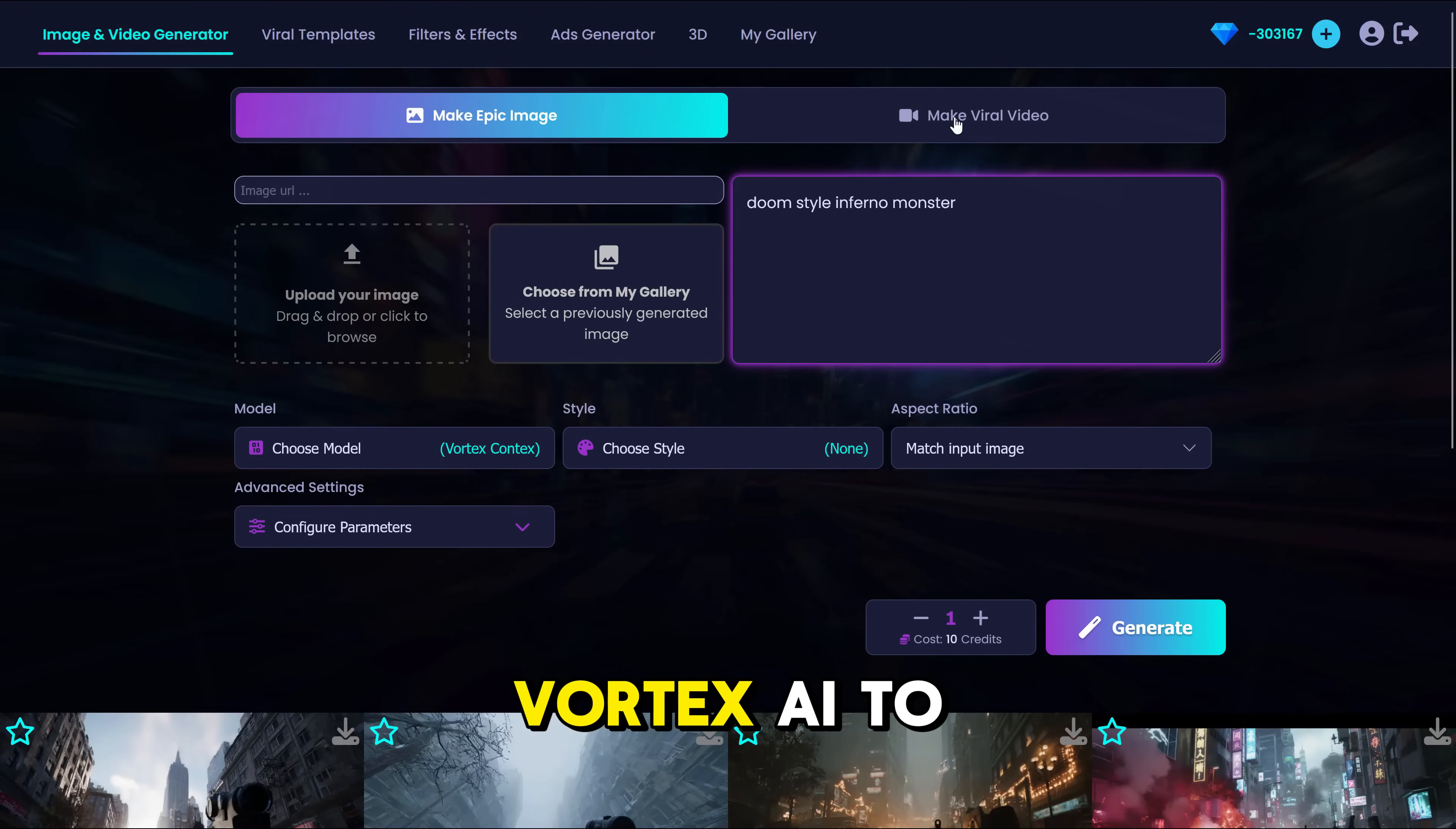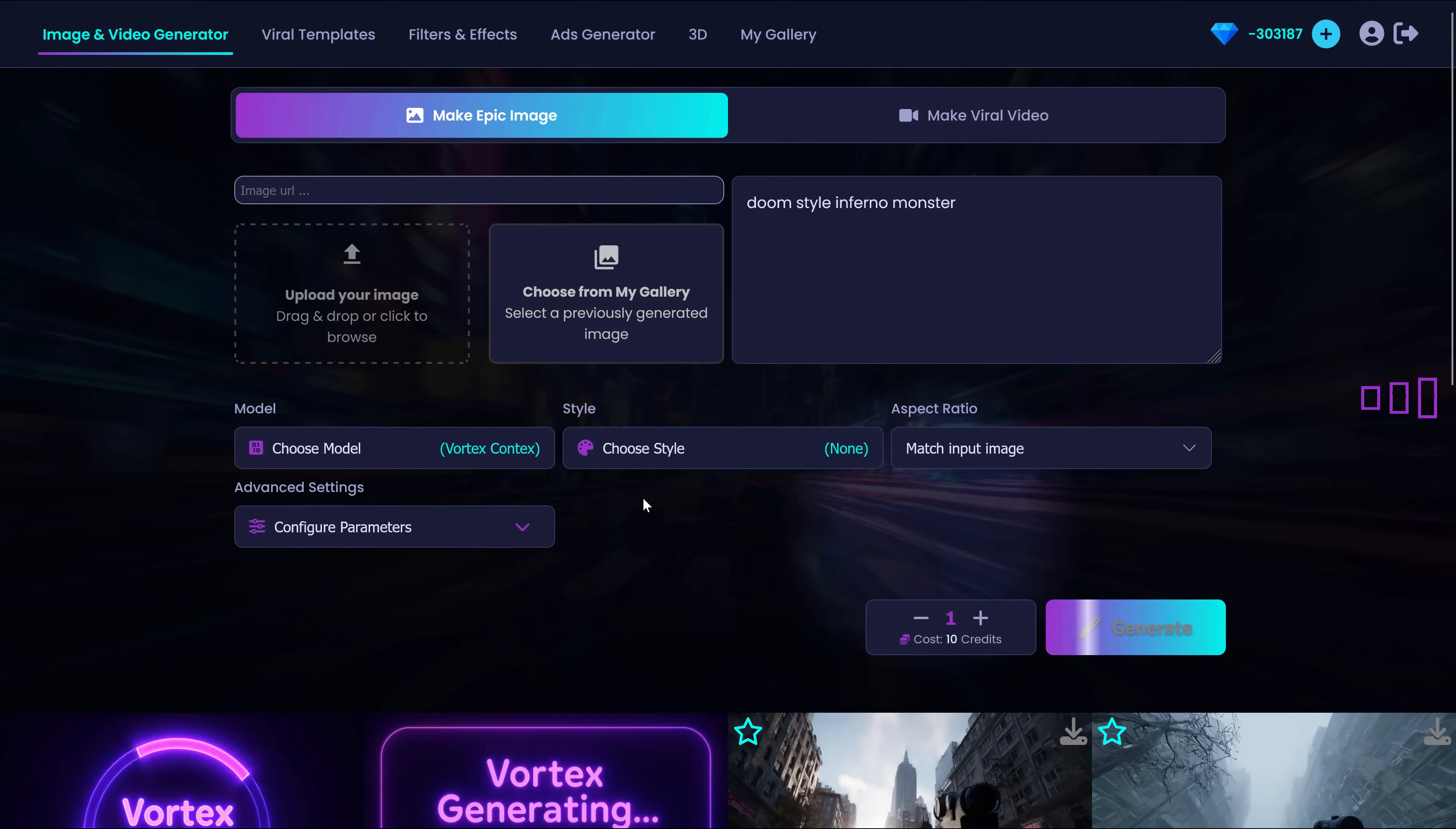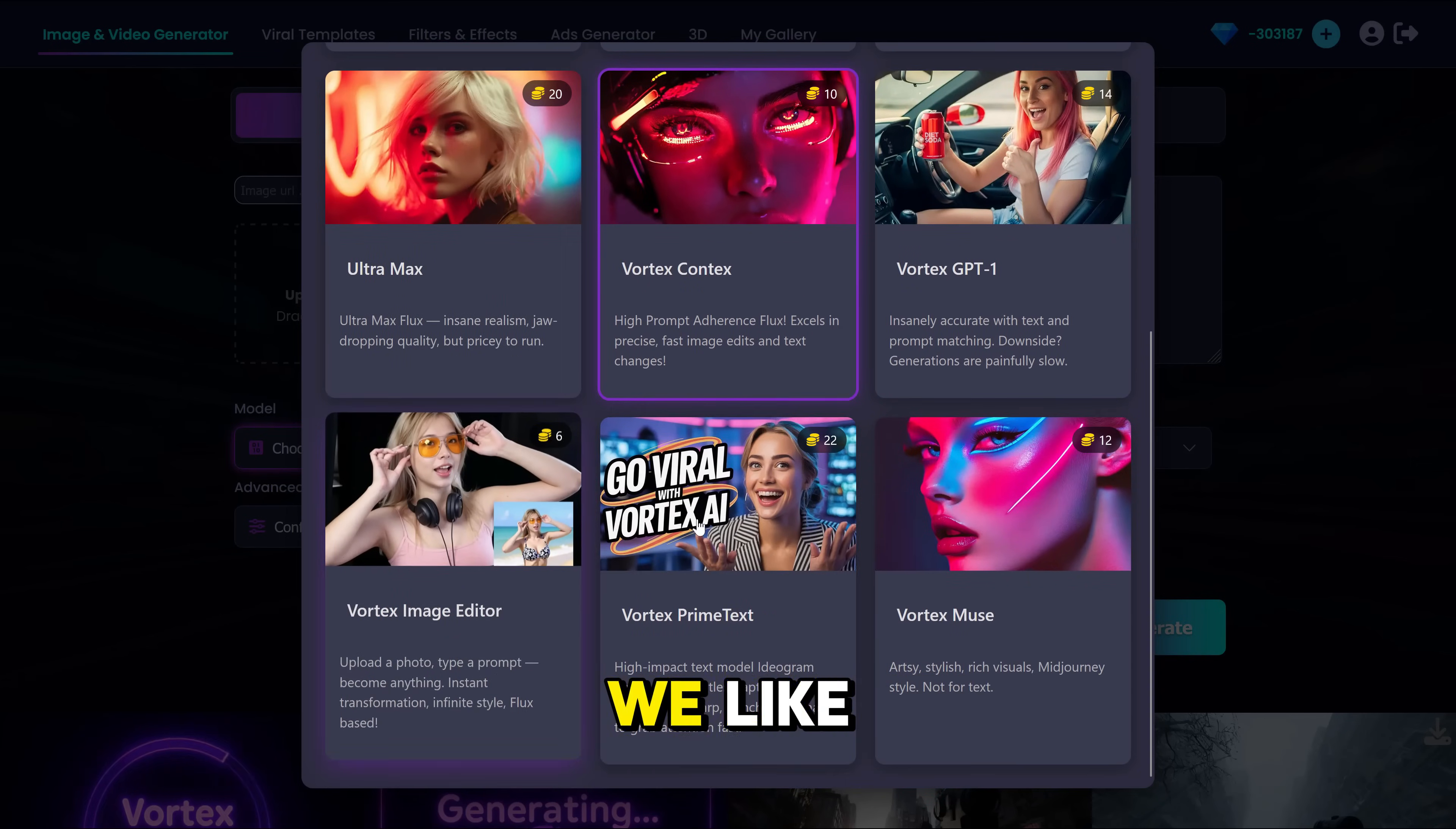Let's use Vortex AI to generate several monsters, Doom-style Inferno Monster. And let's do a couple of generations. Look how many models they have. We can try different ones and see which one we like.